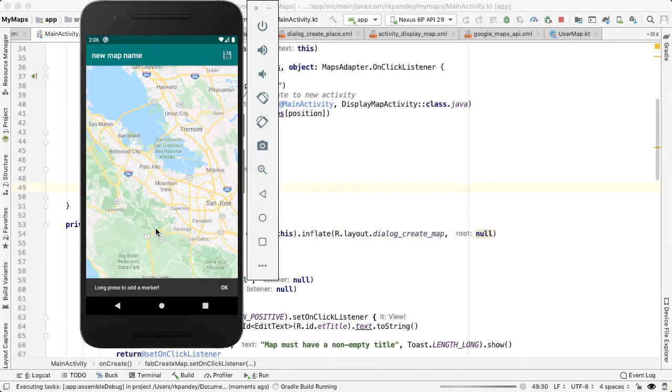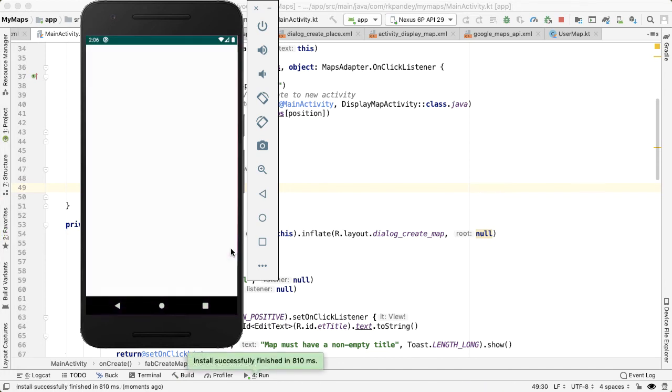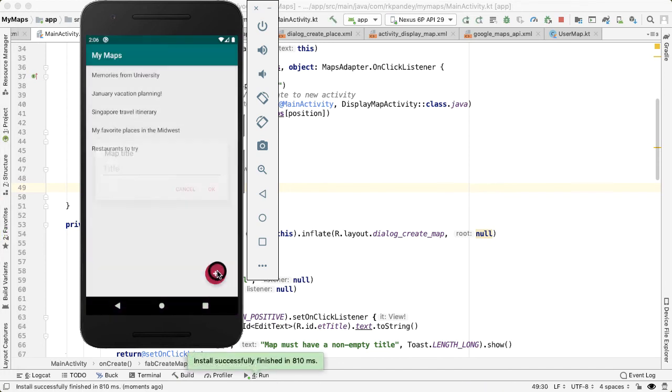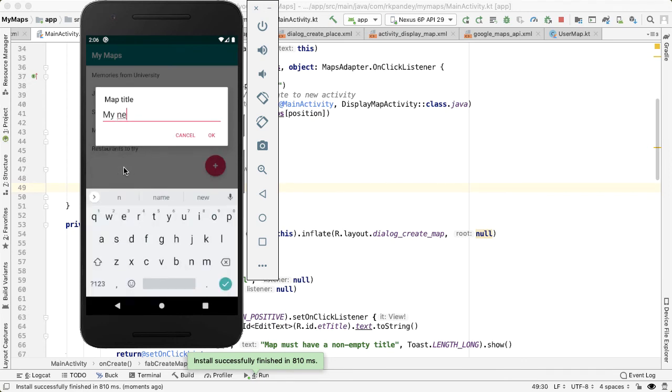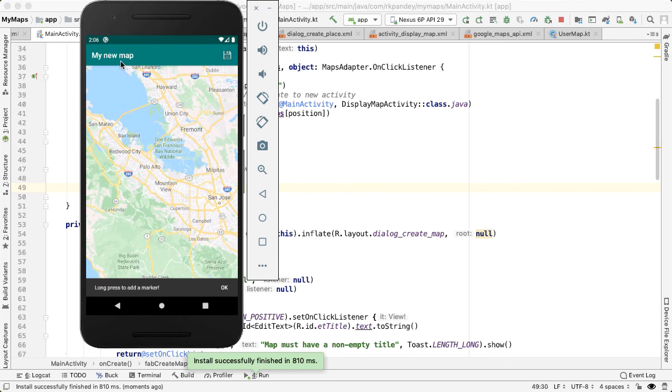So now instead of navigating directly to the create map activity, we should first see a dialog. And it asks us for the title. So I'll call it my new map. And you can see that the title of the action bar does update properly to show my new map.